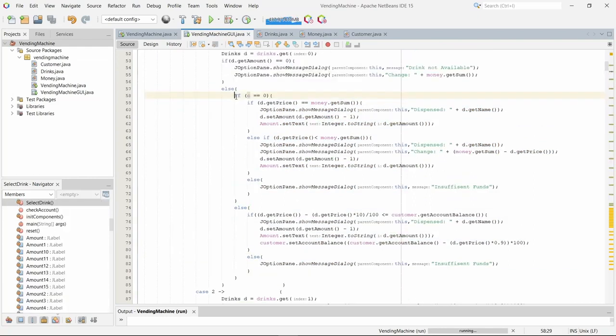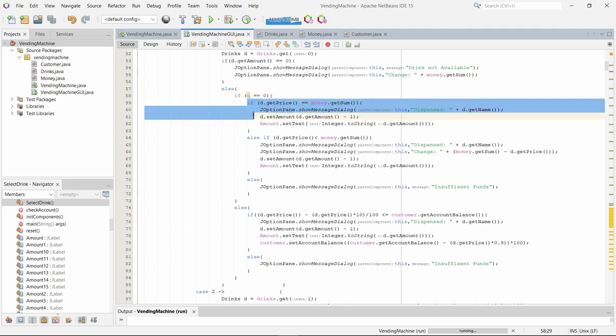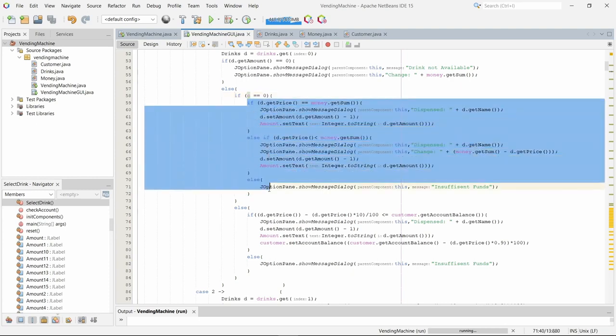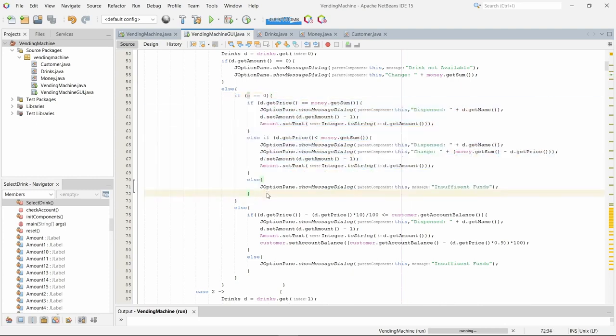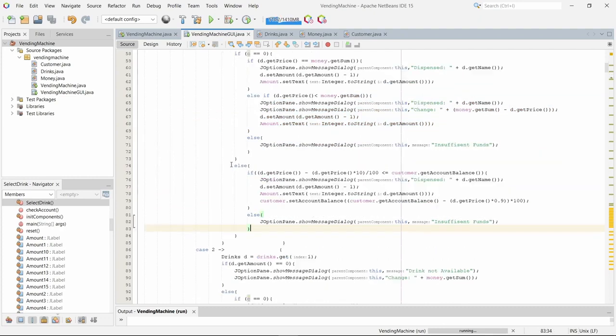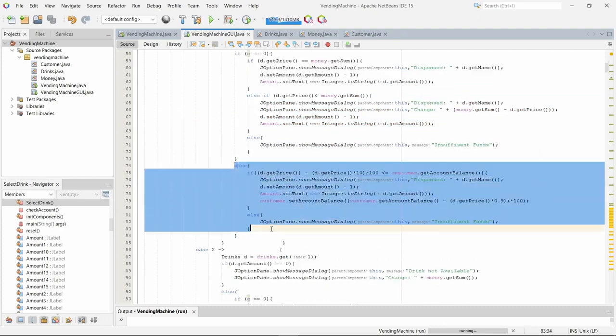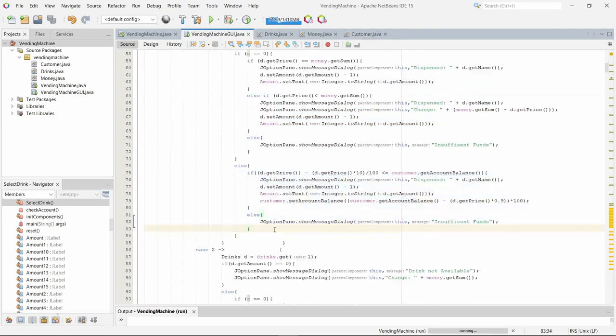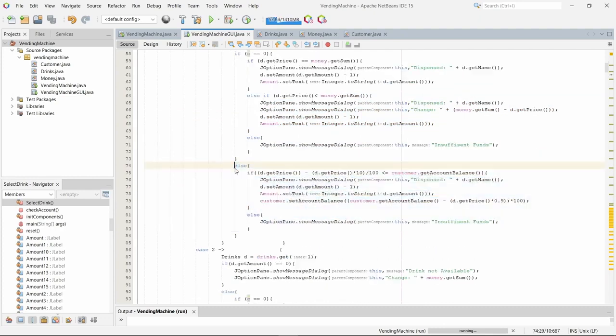So what this does is if a customer is not logged in it will execute this, which is the cash payment system. If a customer is logged in it will execute the prepaid customer statement.